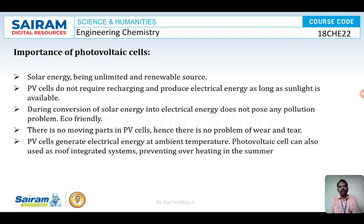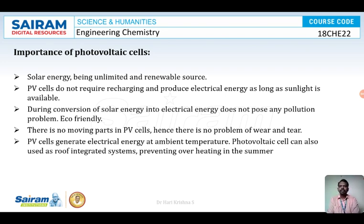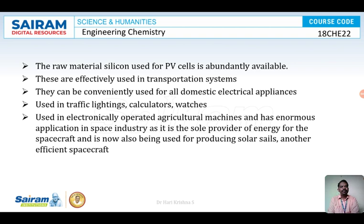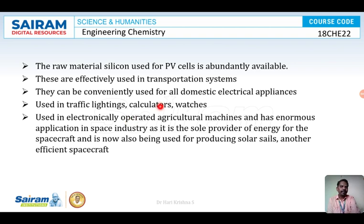PV cells are the main source of power in remote areas like forests. They are also used in roof-integrated power systems, where energy obtained from solar panels can be used for the house itself. PV cells have no moving parts, so there is no problem with wear and tear. They are used in transportation, domestic appliances, traffic lights, scientific calculators, watches, agriculture machines, spacecraft, and automobiles.